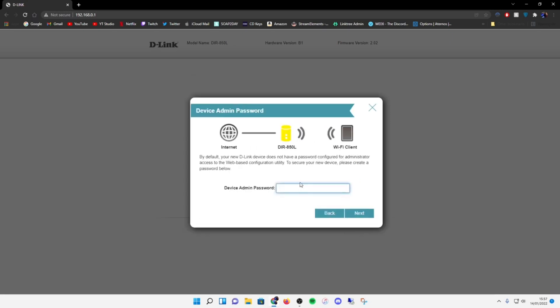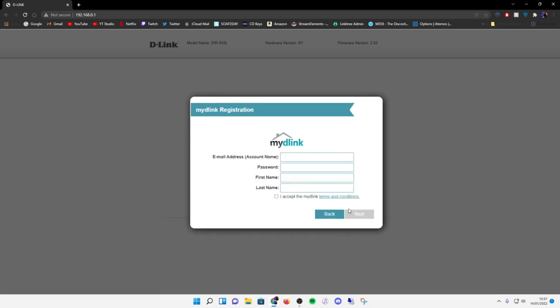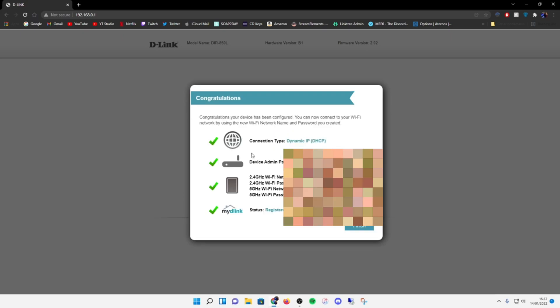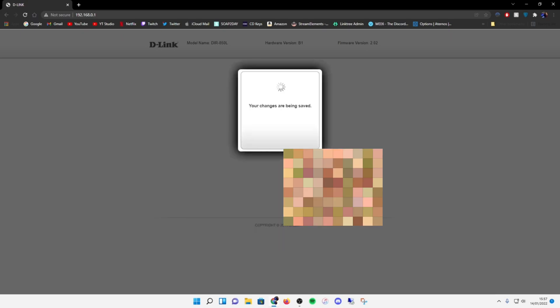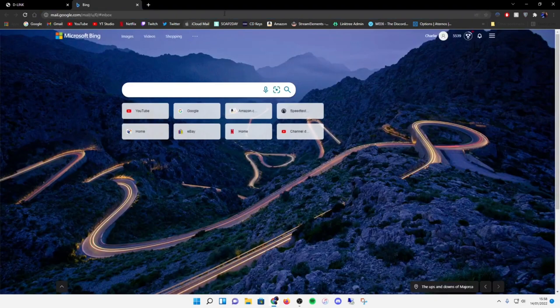Device admin password - I don't think there is - oh it wants me to set one up, doesn't it. I need to create one. Email address, yeah it's registered, dynamic IP, yeah. Changes have been saved, let's go. I just got an email on my phone saying to activate my account, so let's do that.